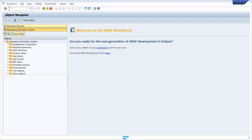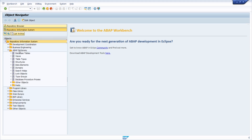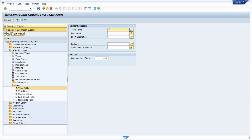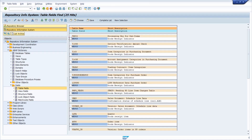Under Repository Information System, then ABAP Dictionary, then Fields and Table Fields, double-click to open the search. In the field name, enter WEPOS and execute the selection. You will get a nice result list showing which tables are using this data element.